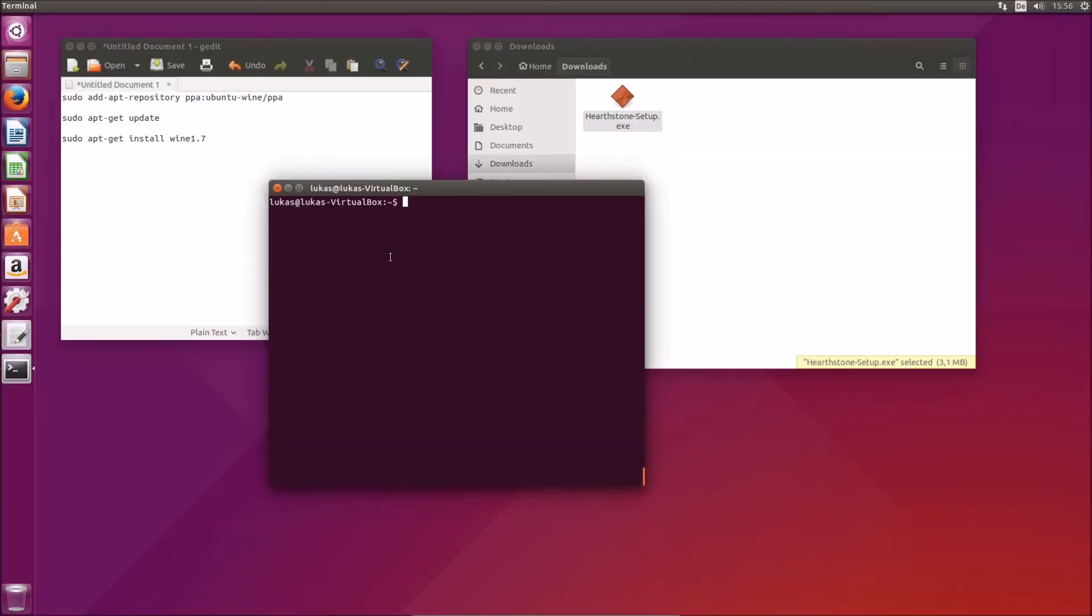Today I'm going to show you how to install Hearthstone on Ubuntu 15.04, but this method should also work on Linux Mint and just about any Ubuntu derivative.